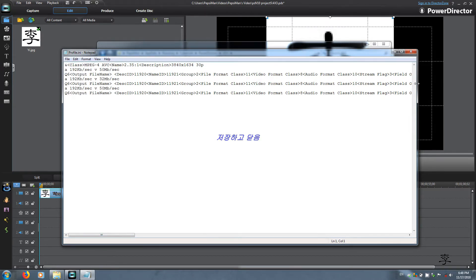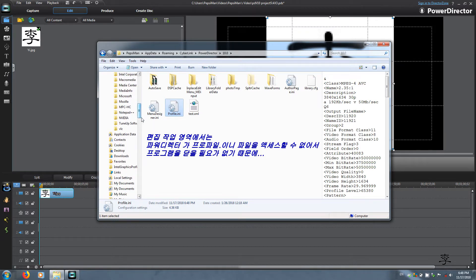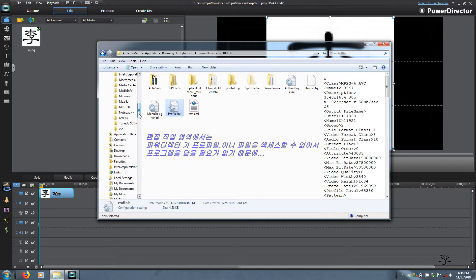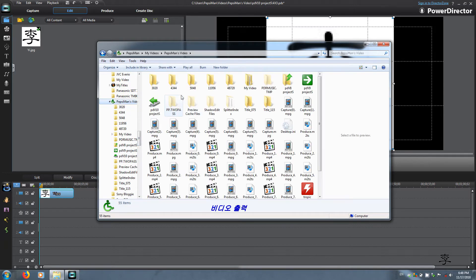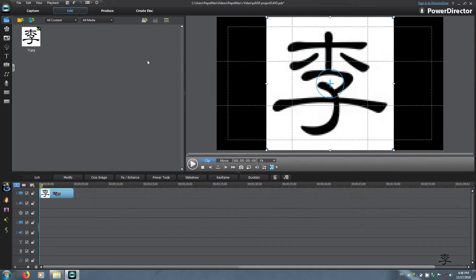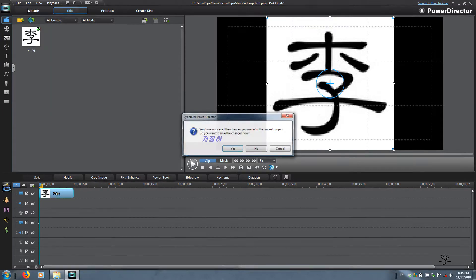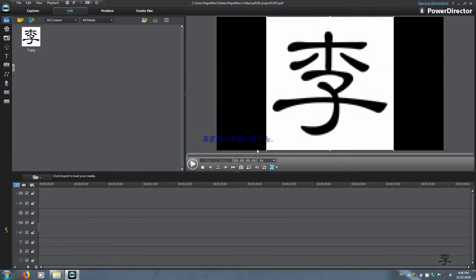Save and exit. The reason we go back to the edit workspace is so that PowerDirector does not access the profile config file. Go back to your output folder and clear — you can clear both timeline and the workspace. Go to New Project, say no to saving, then go ahead and bring in the project that you want to change the aspect ratio on.